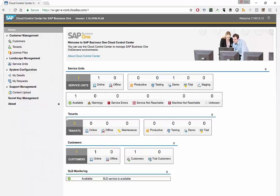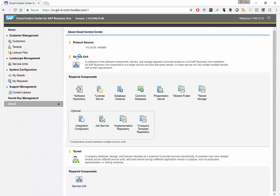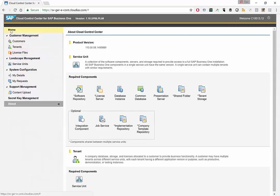Now, if you look at service units and tenants, I explained in the earlier video, if you want to read what it is in About Cloud Control Center, you see exactly what the explanation is.